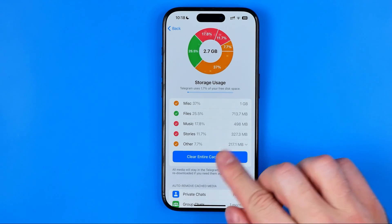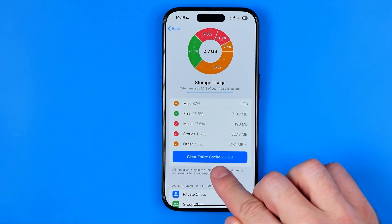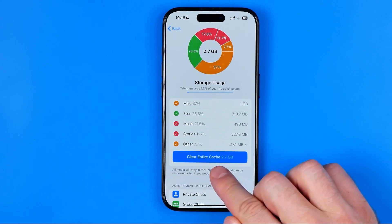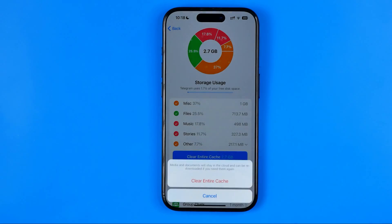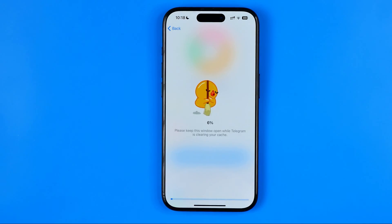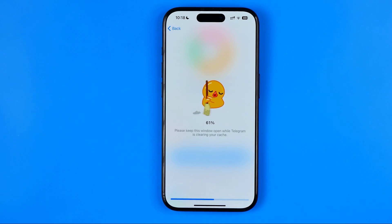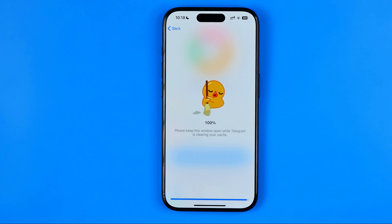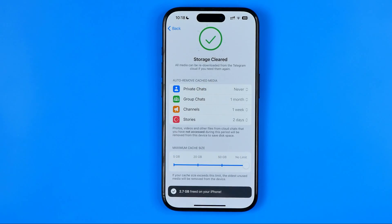Also by tapping right here on that button, you can clear the entire cache to free up more space on your internal storage. Basically guys that's it, so if this video was helpful for you don't forget to hit the like button.